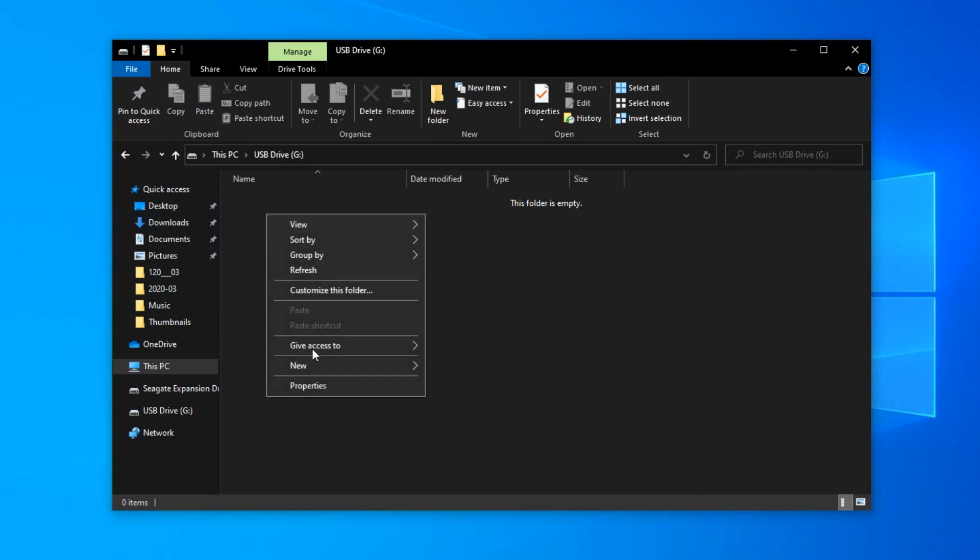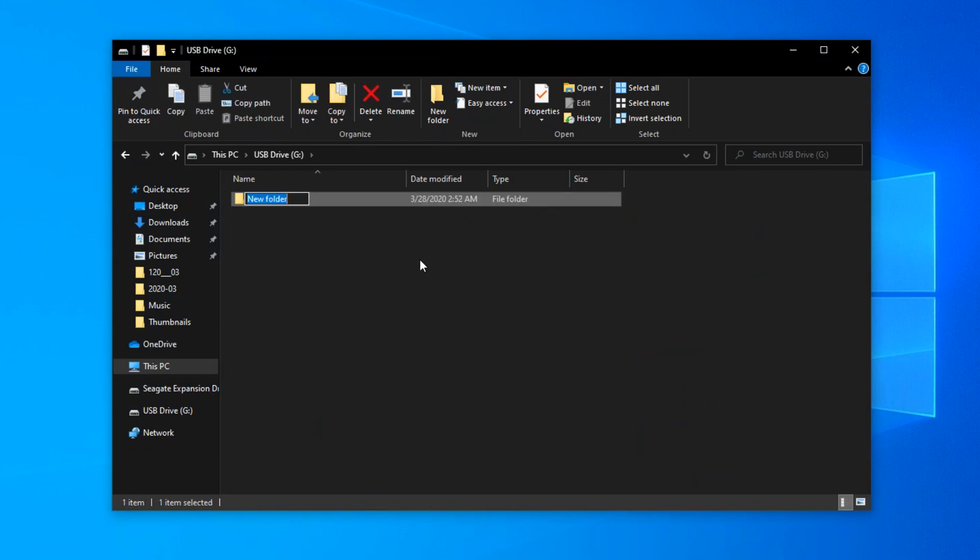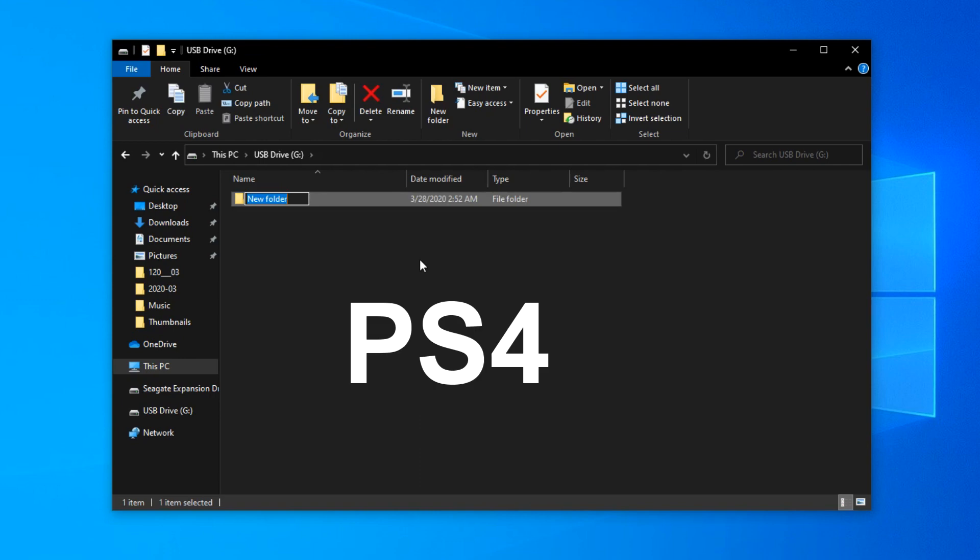We're going to need to make two folders. Just right click and then new and then folder. You want to name the first one PS4 in all caps.